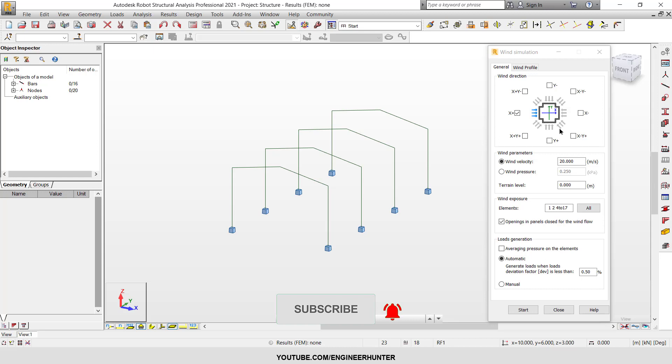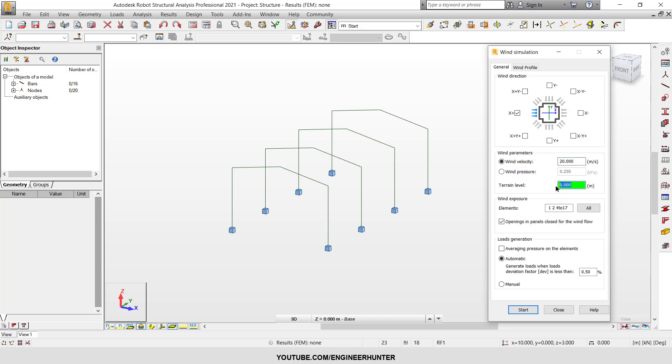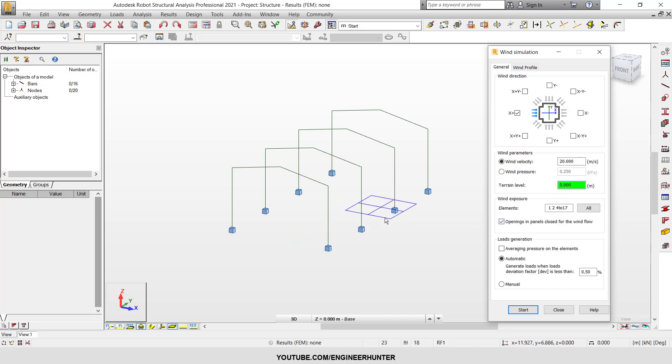And the next box is wind parameter. You can set the wind velocity or wind pressure. There's two options for you to input. If you want to put the pressure, you can put here, but in this case I will put the wind velocity. And this is the terrain level. It means that the wind should start from level zero, or if you want the wind start from some level else, you can input depends on your structure.